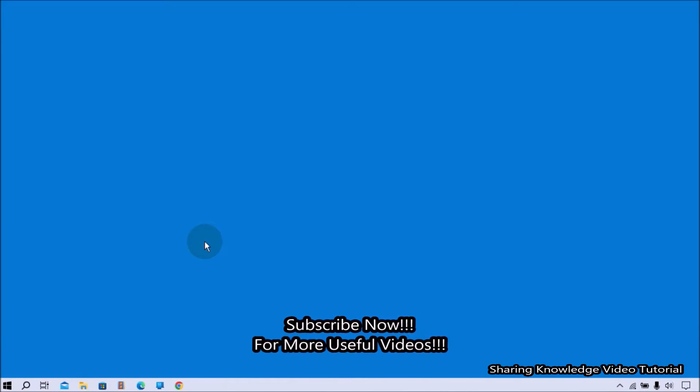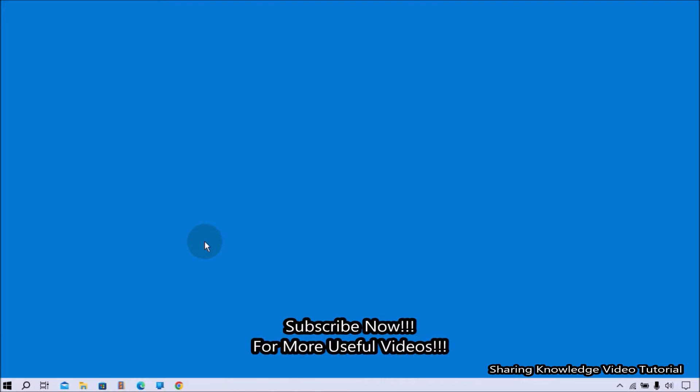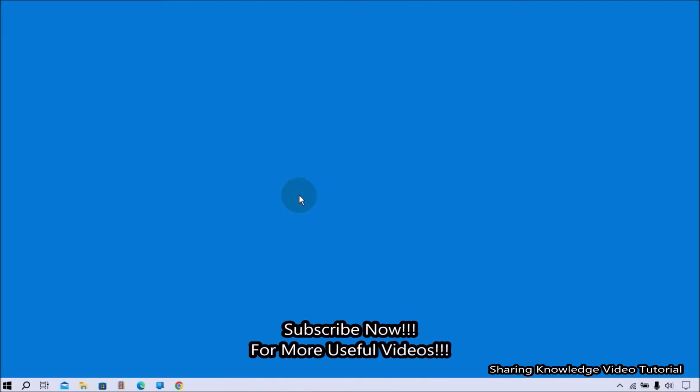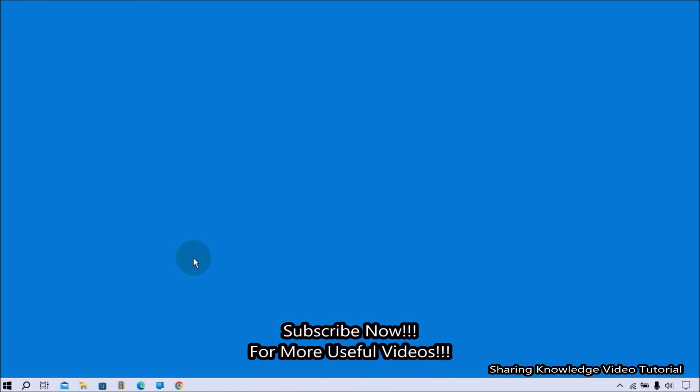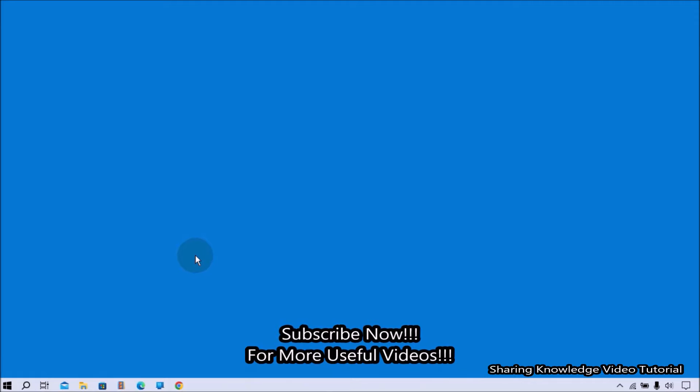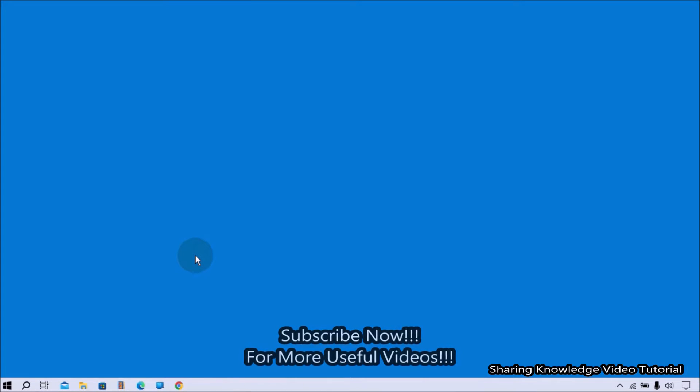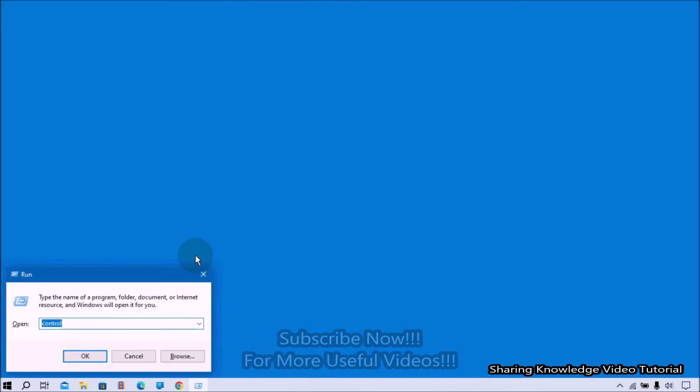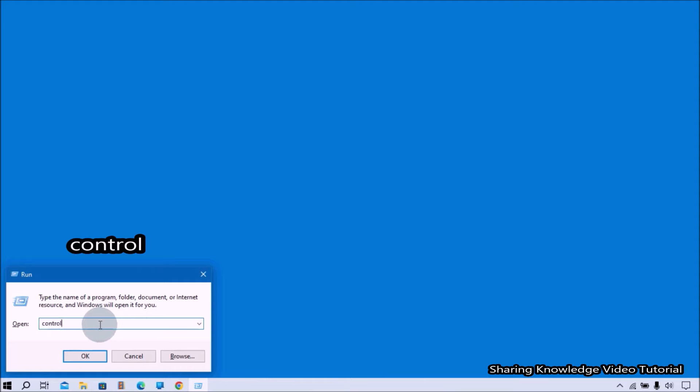Watch the video and subscribe to the channel. To start, open the Run dialog box by pressing Windows logo key plus R.